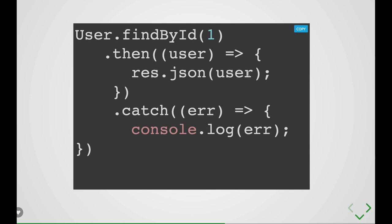And whenever you do findById, indirectly what you are executing is SELECT * FROM user WHERE ID = 1. This is the SQL query which indirectly it is executing on MySQL and it is going to give you that user JSON object.